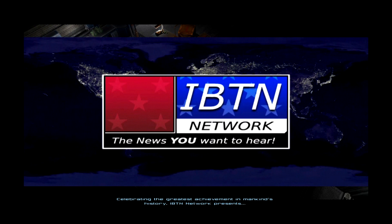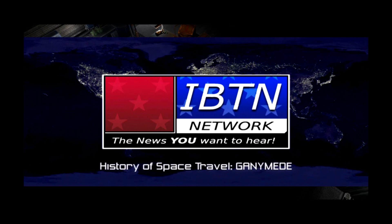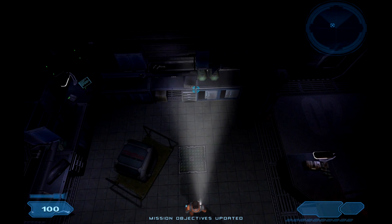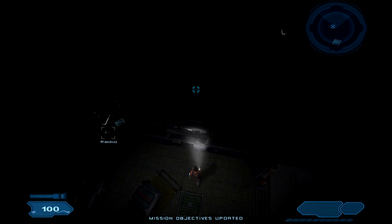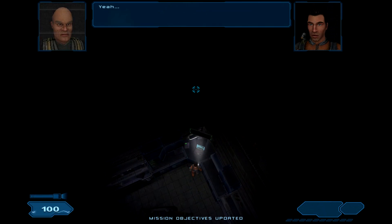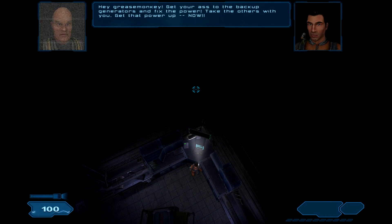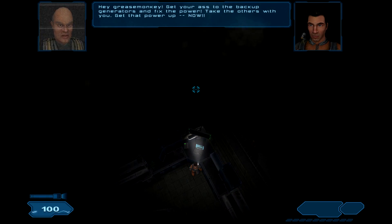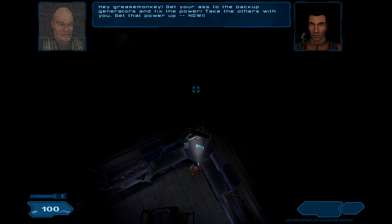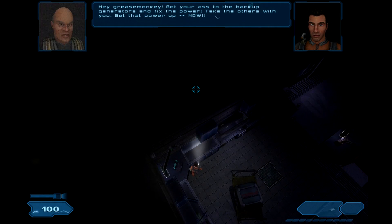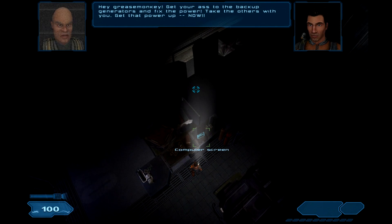So it's called Chatarounds, this is the demo of it, so we can play around with some basics. I'm going to add some stuff to it, but let's just get straight to it. We're going to do new game, single player, easy, so we're going to hit start. Celebrating the greatest achievement in mankind's history, IVTN Network presents... Hey, grease monkey! Get your ass to the backup generators and fix the power! Take the others with you! Get that power up, now!